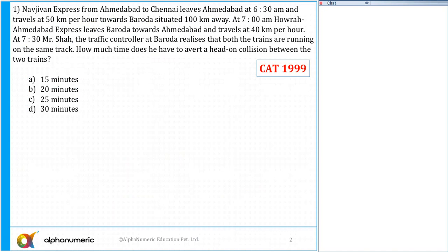Anyone who can tell me the answer for question number 1? The correct answer is option number B. Now, always make a habit of drawing a diagram whenever you are solving any question based on time, speed, and distance.